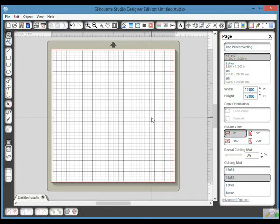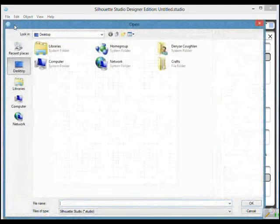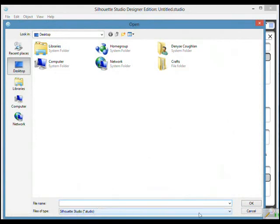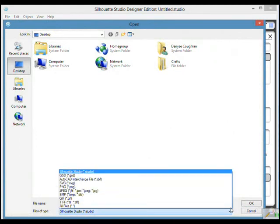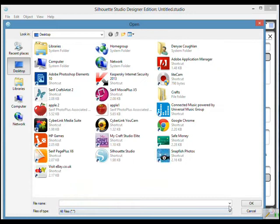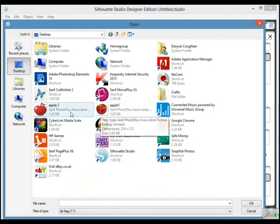Okay, today we're going to have a look at tracing an image. I'm going to start by selecting my image, so I'm going to go to File, Open. As you can see, there are no images showing. That's because at the bottom here it says files of type Silhouette Studio. I'm going to drop down the box and change that to all files, and you can see that I've actually placed two images on the desktop.